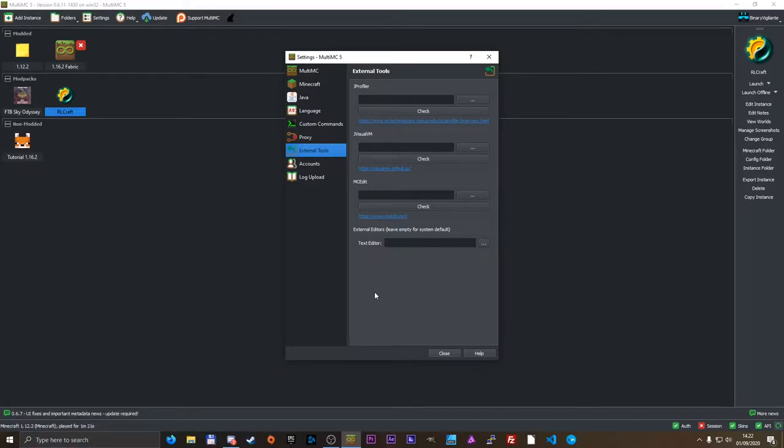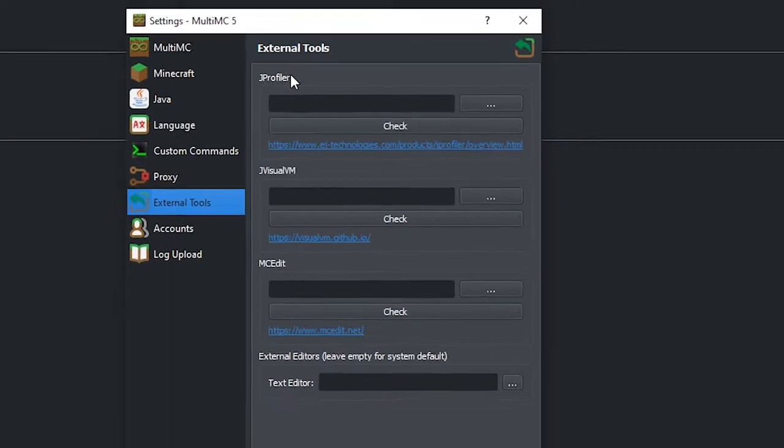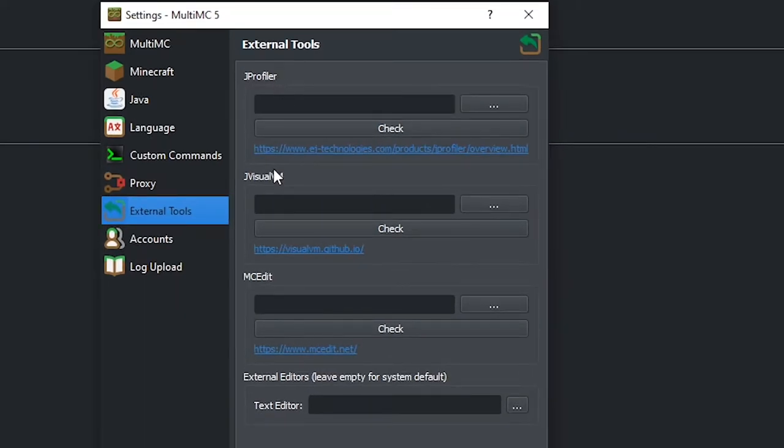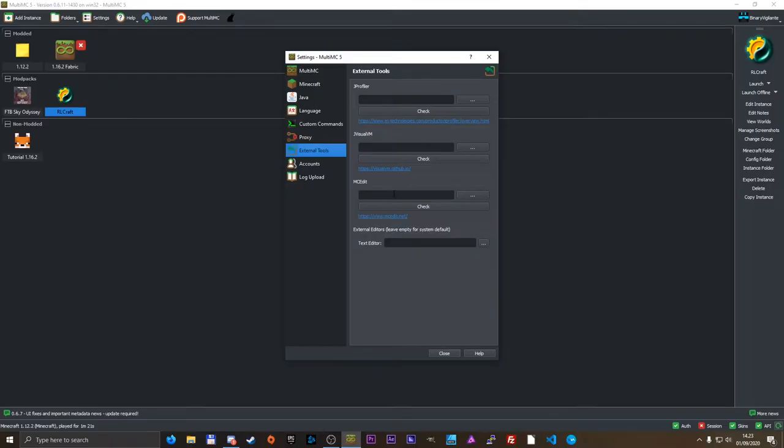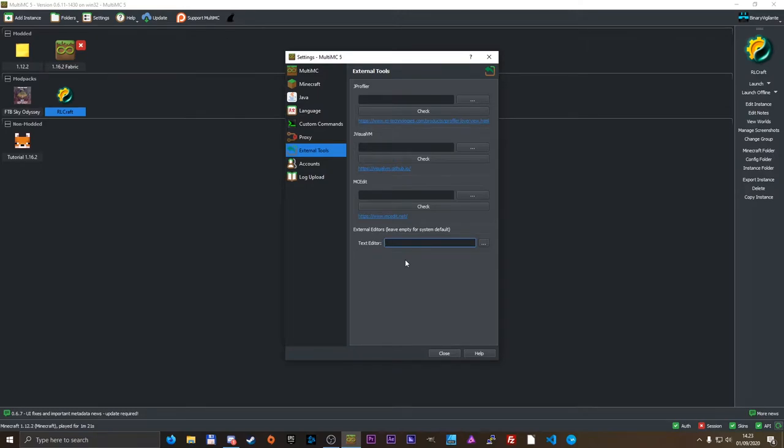Now today we will be taking a look at external tools in case you want to use jprofiler, jvisualvm, mcedit, and an external editor. I will be showing you mcedit and the text editor today and the same thing that you have to get these two to work would be the same for the other two.